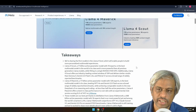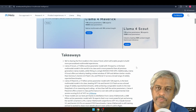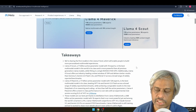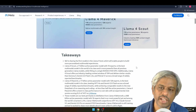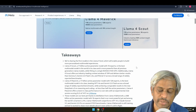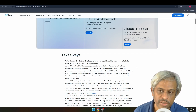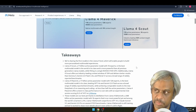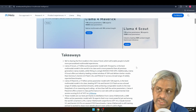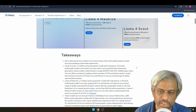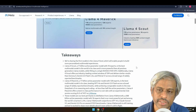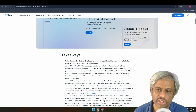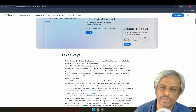Key trends in this space include agentic capabilities, very small language models that can run on-device, and very large context windows. Gemma is one example of a small model you can install on your phone. The third trend is large context windows, which is a major highlight.